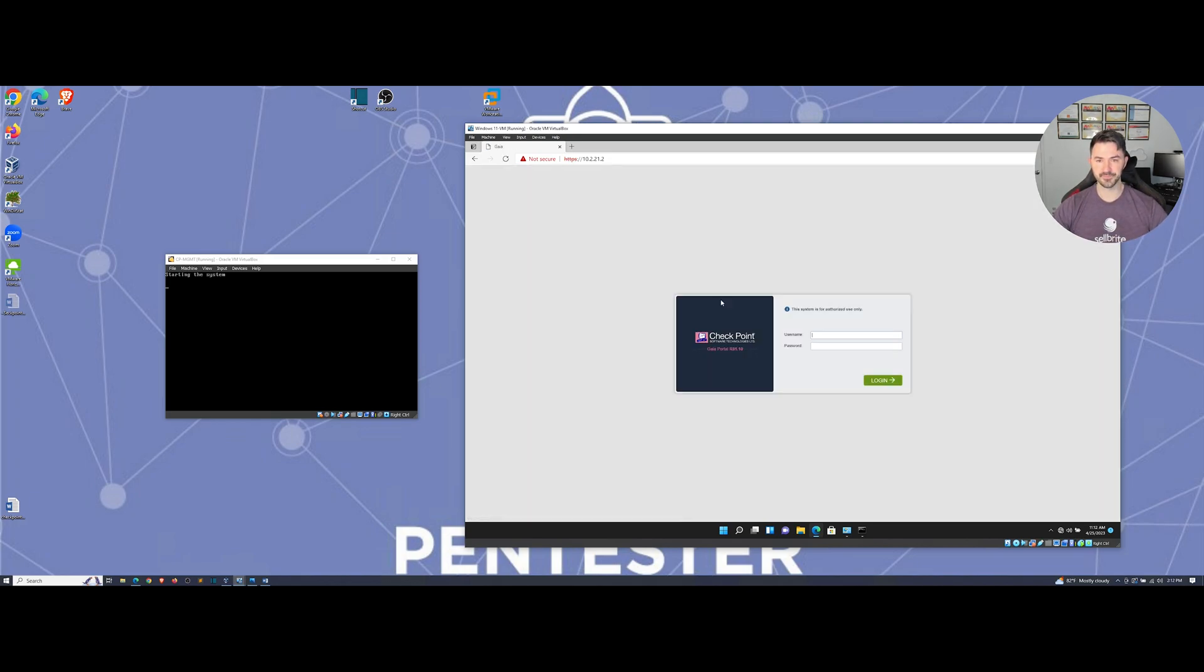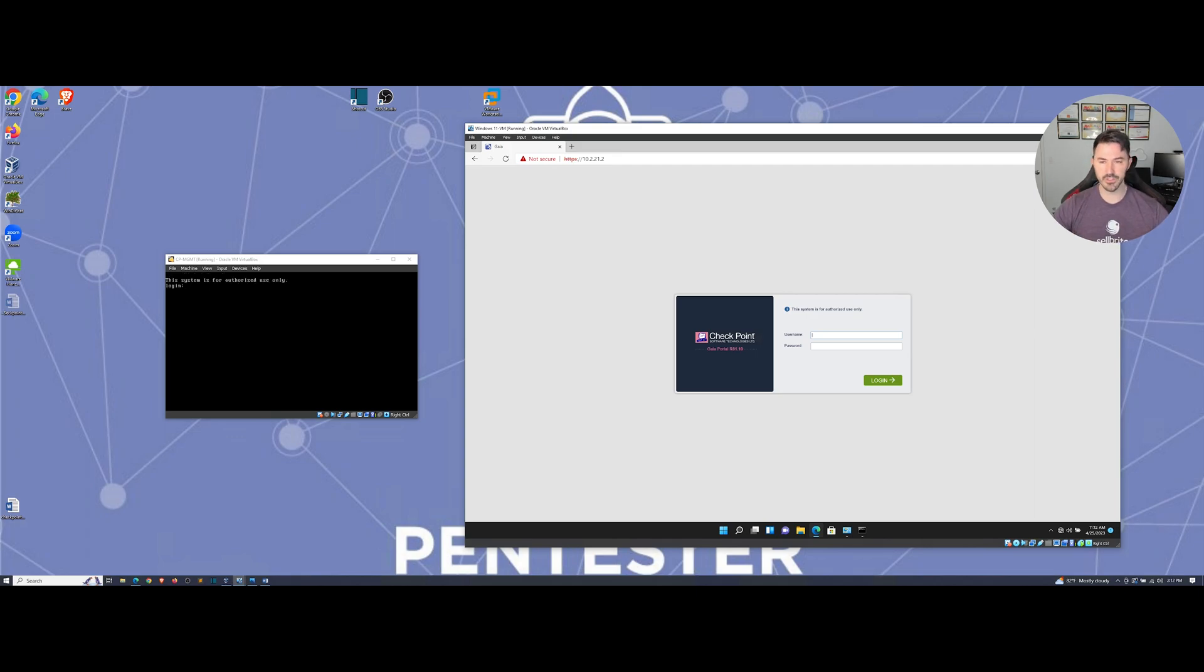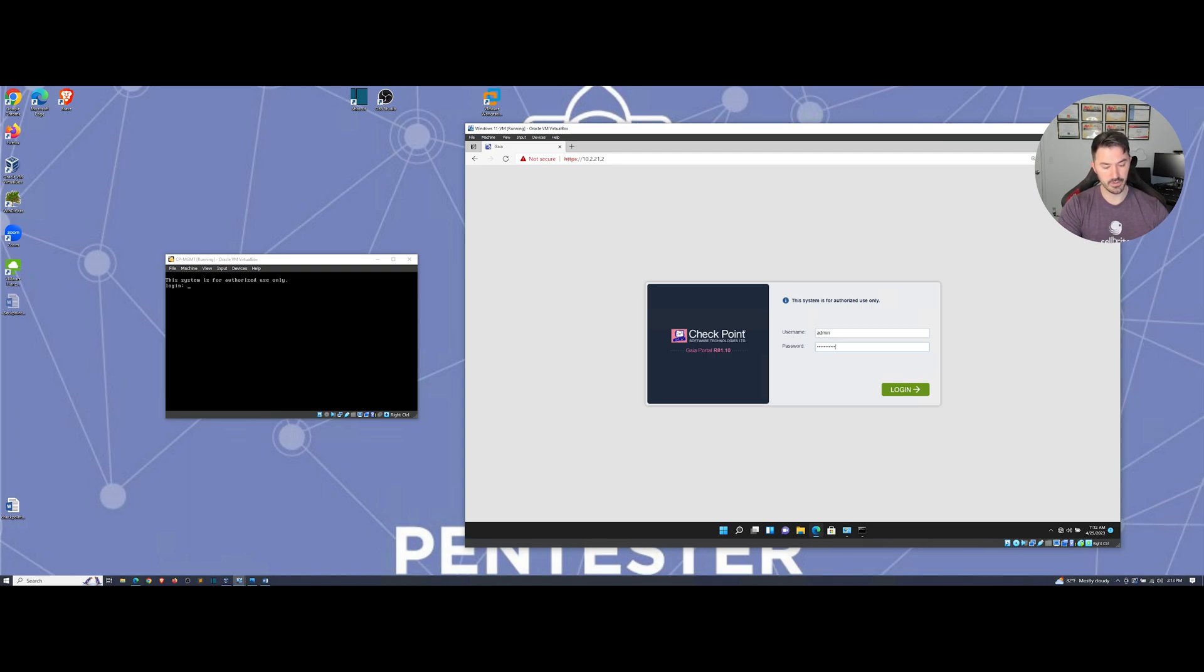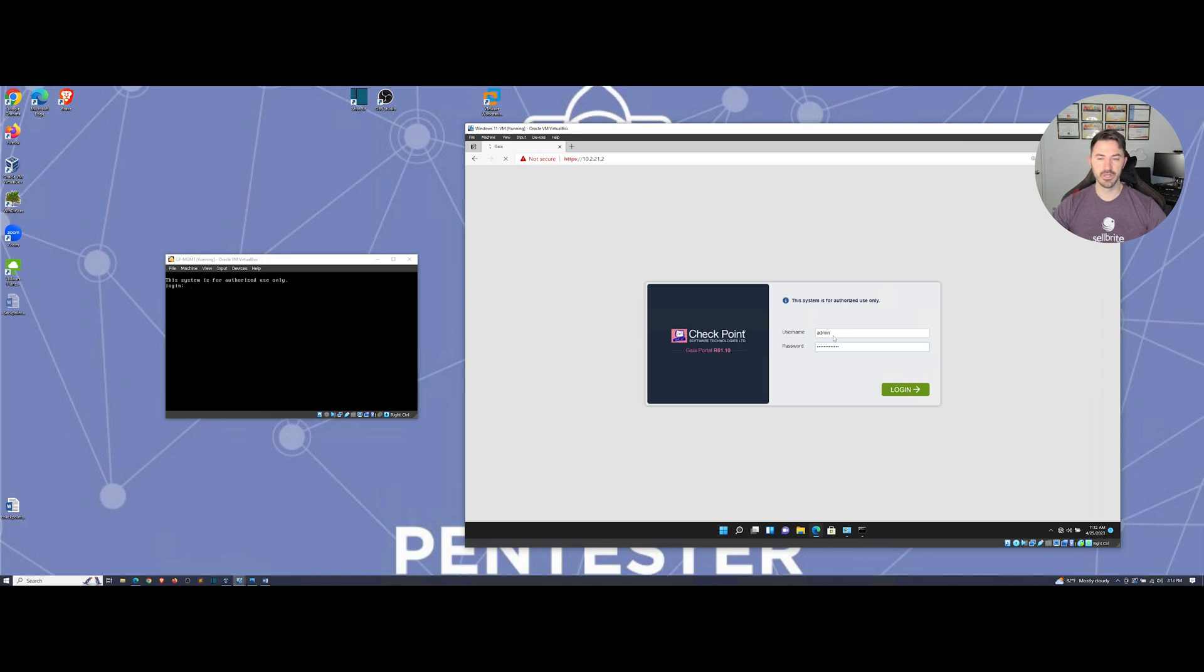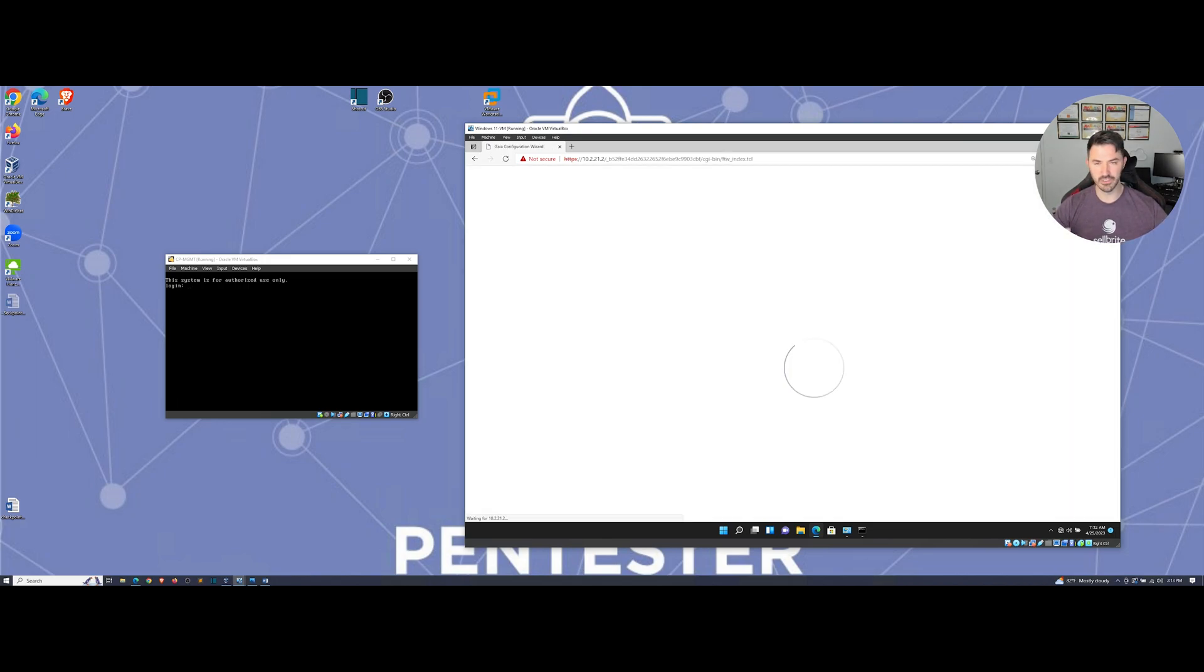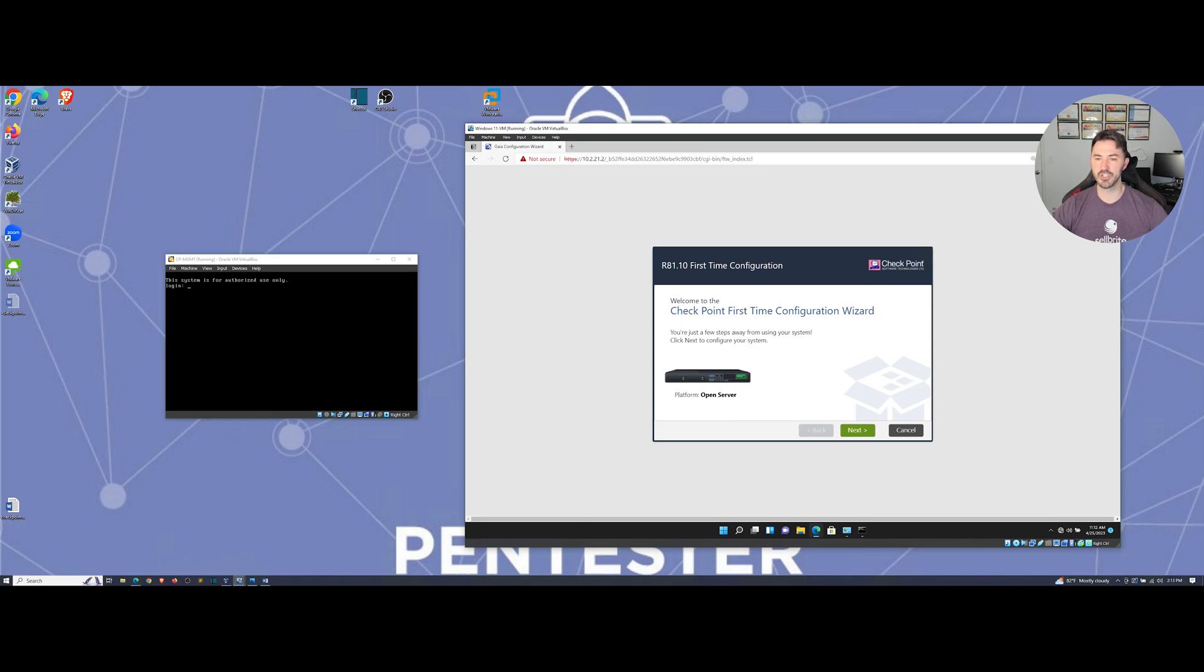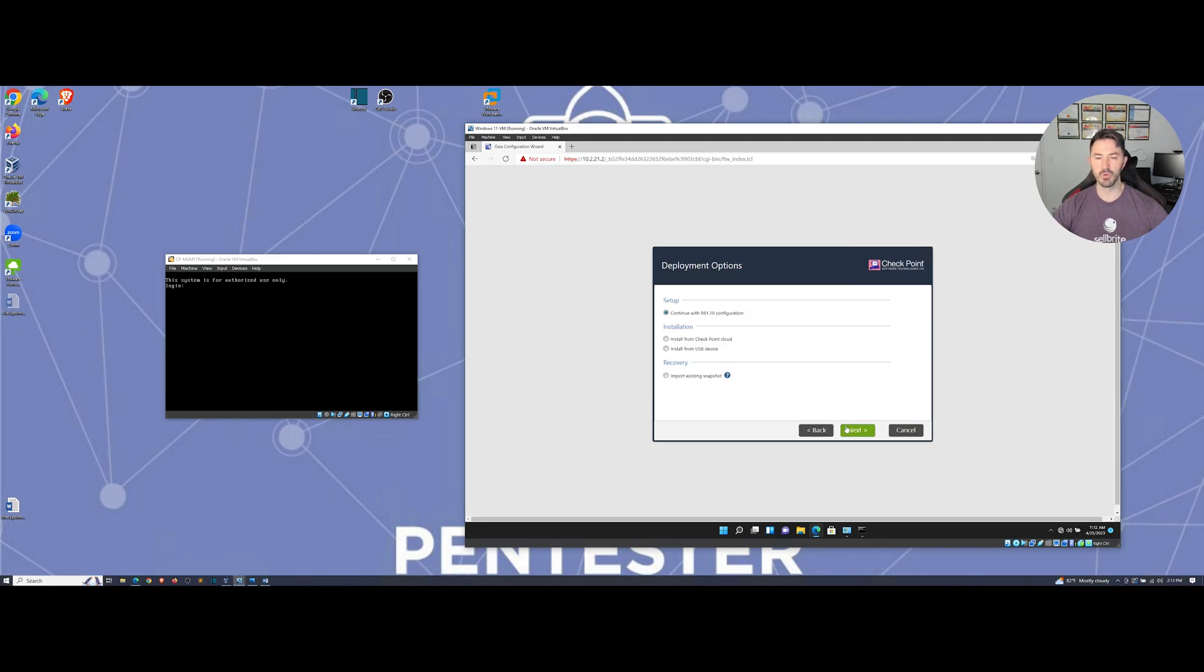There we go. Now we can go ahead and continue. We can log in with the same username and password. Let me do admin and my fancy password. Here goes the first time configuration wizard.